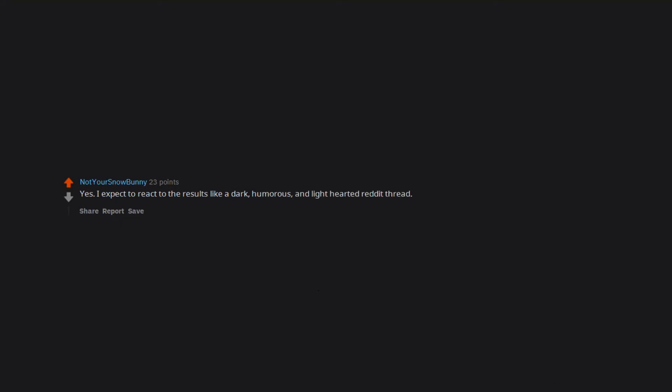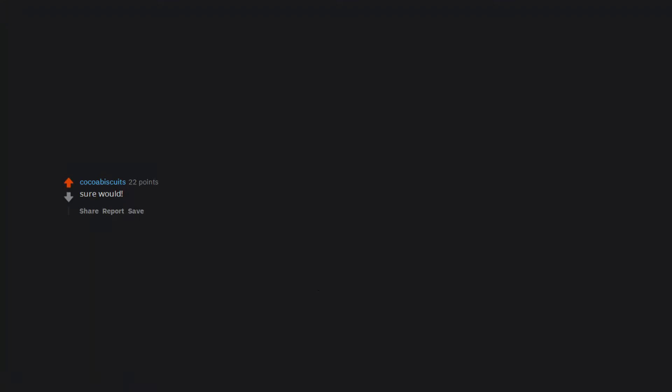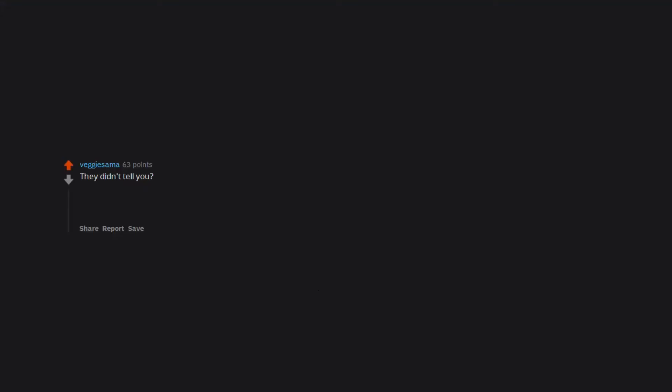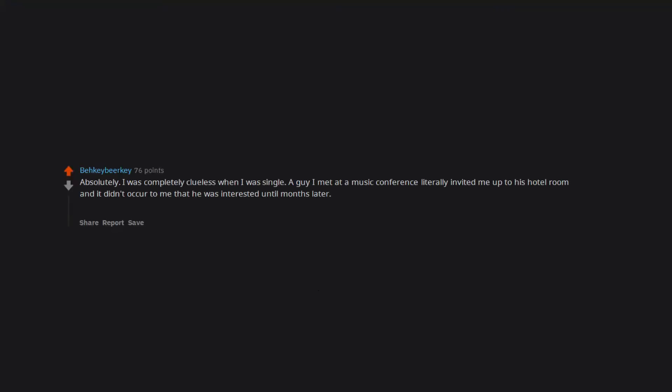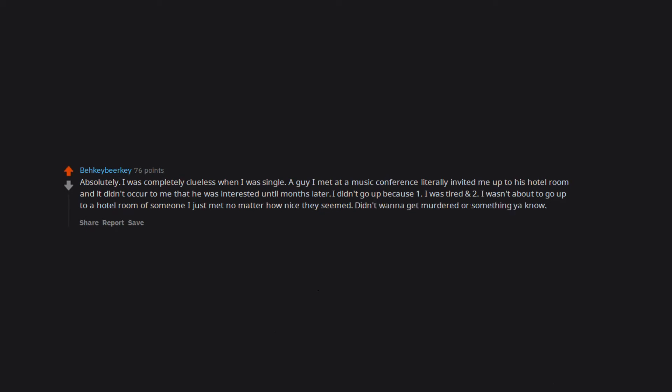Hell yeah I would. Yes. I expect to react to the results like a dark, humorous, and light hearted reddit thread. Mixed reactions. Sure would. I'd be really curious to see the limited few who actually saw something in me. I want to know all two people that would show up. They didn't tell you? They turned it on last year. I get notifications on my phone all the time. Oh. Awkward. Absolutely. I was completely clueless when I was single. A guy the first met at a music conference literally invited me up to his hotel room and it didn't occur to me that he was interested until months later. I didn't go up because 1. I was tired and 2. I wasn't about to go up to a hotel room of someone I just met no matter how nice they seemed. Didn't wanna get murdered or something ya know.